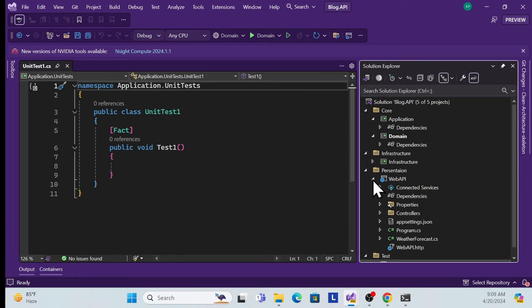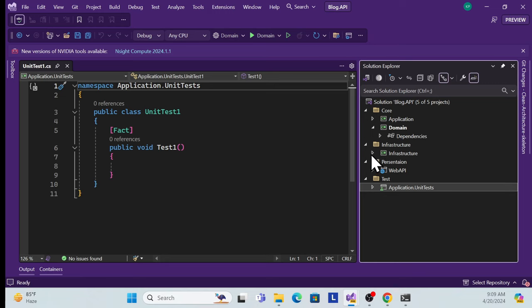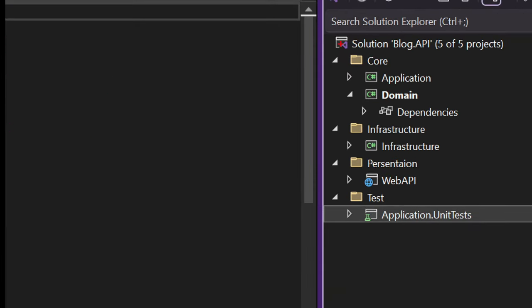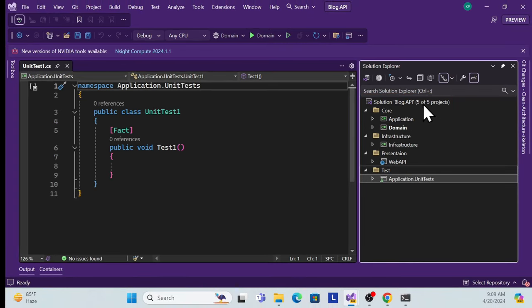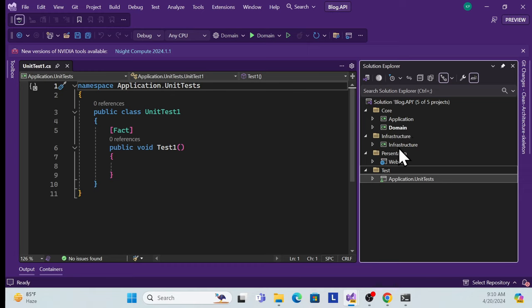The folder and project structure for clean architecture is now complete. Now we need to understand the dependencies: Domain is required by Application, Application is required by Infrastructure, and the Web API indirectly requires Application, Domain, and Infrastructure. This is how clean architecture dependencies work.